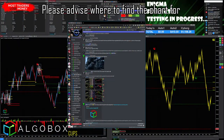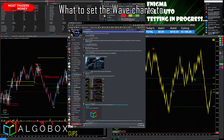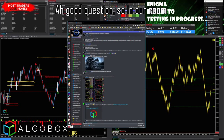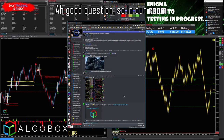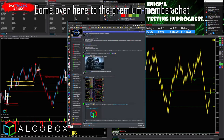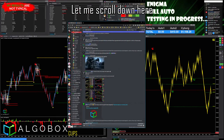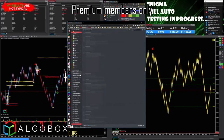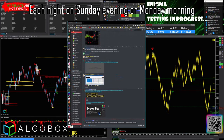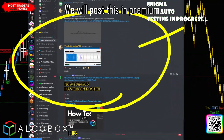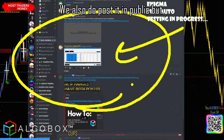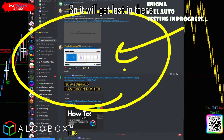Good question — where to find the chart for what to set the wave charts to. In our room, if you're a premium member, come over to the premium member chat. Each Sunday evening or Monday morning we post this in premium. We also post it in public, but there's a lot of public chat so it can get lost in there.